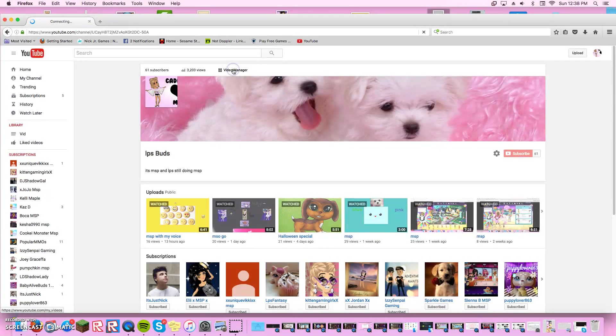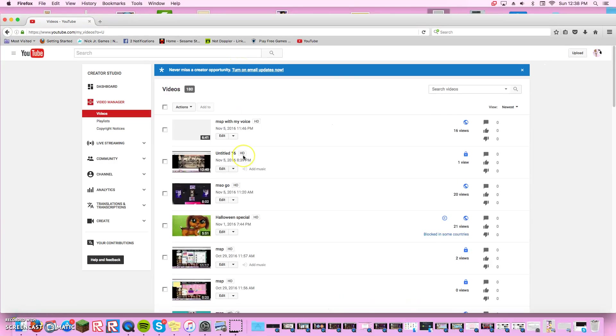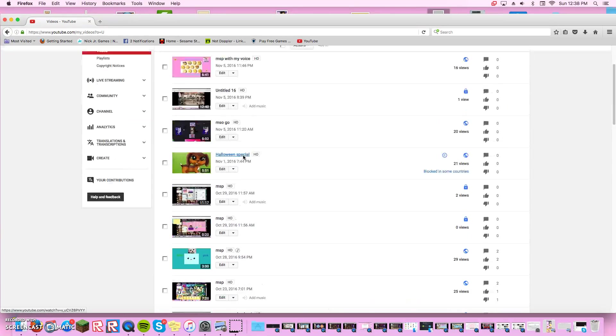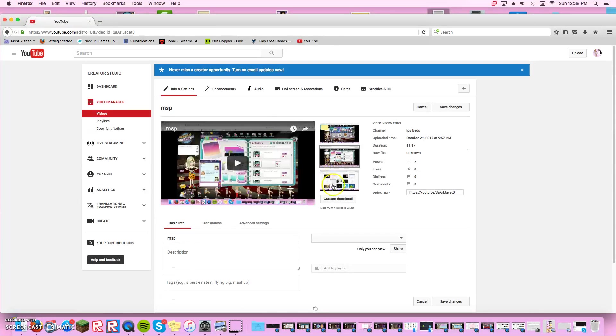You go on video manager, you press the video you want to add it to. You press the video and then you press custom thumbnail and it will be there.